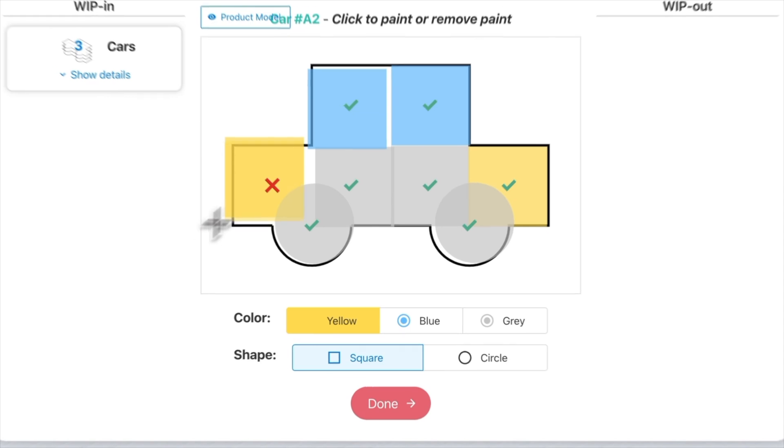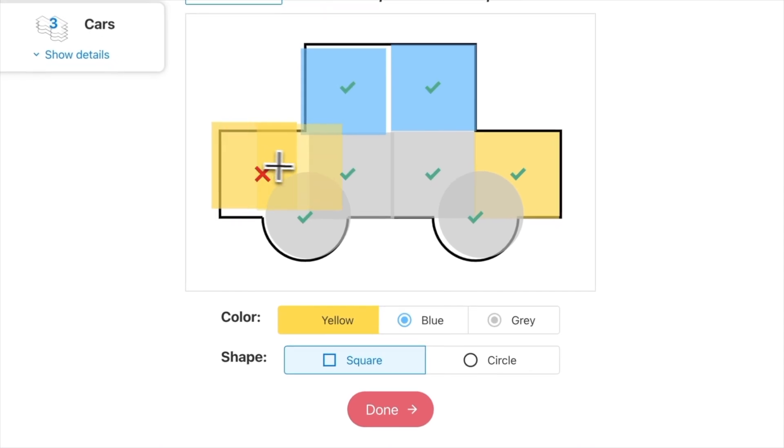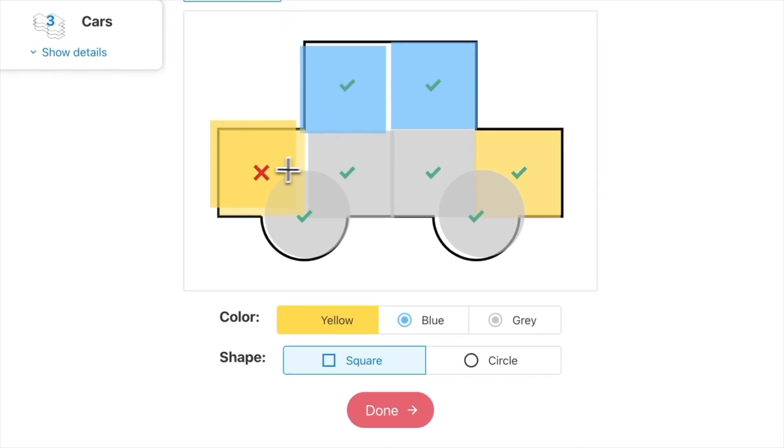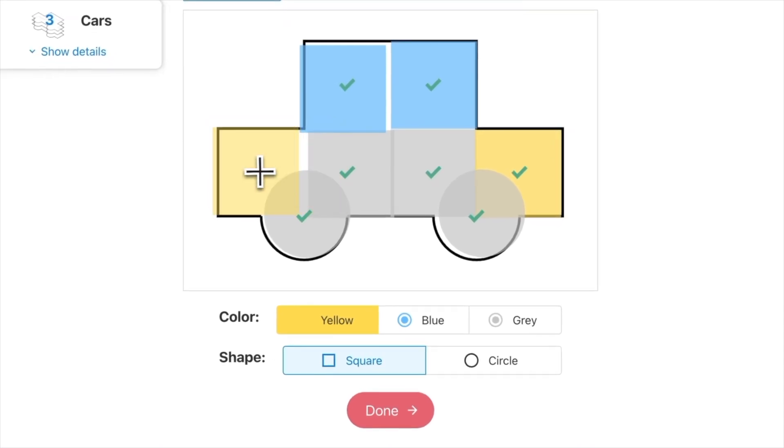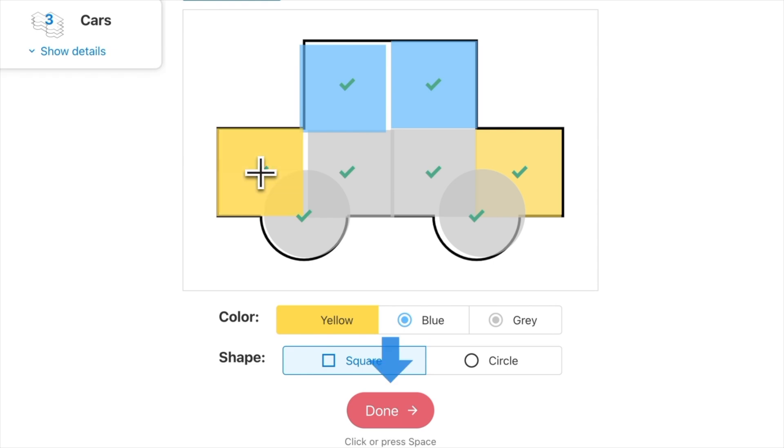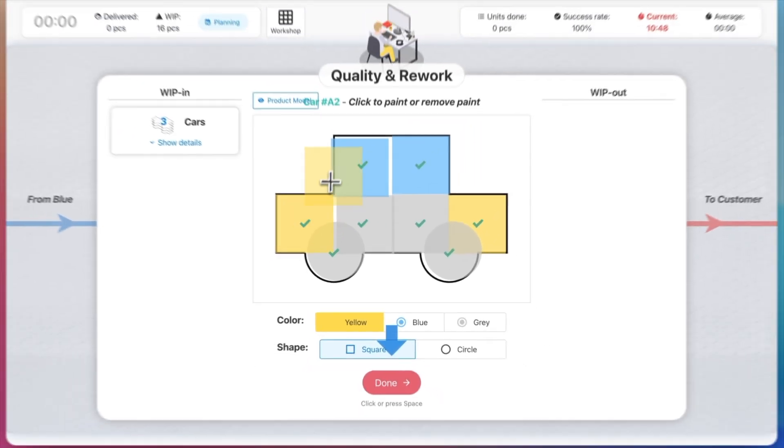Finally, the quality and rework station can click on defects to remove them and then put back paint with the required shape and color.